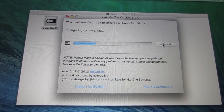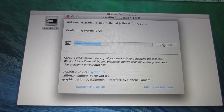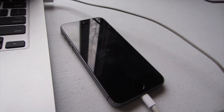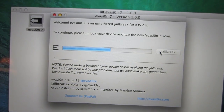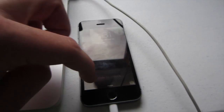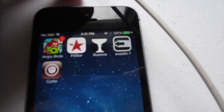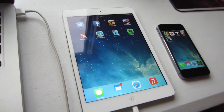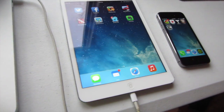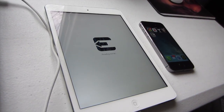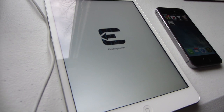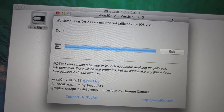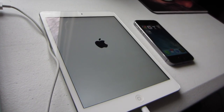This jailbreak process shouldn't take any longer than five to six minutes. If you get hung up anywhere you can reboot your device, close the program, open it back up, and try again. Now it says 'rebooting device' and your iPhone or iPad should start rebooting. Now it says 'to continue, please unlock your device and tap the new evasion 7 icon.' Go ahead and swipe to unlock, find the new evasion 7 icon, and tap it. Since I already jailbroke my iPhone 5s I switched over to my iPad Mini to show you what the process looks like. On the device it says 'reading kernel' — basically just getting your device jailbroken — so be patient. On evasion it now says 'done' — don't close it out just yet, let your device finish doing what it needs to do.